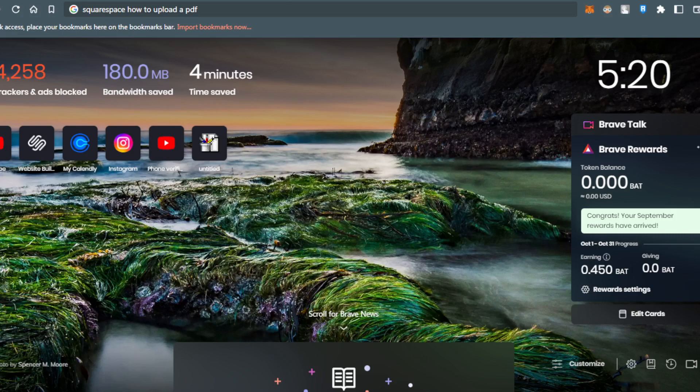It could be Brave like me in this tutorial, or other browsers such as Google Chrome, Opera, Microsoft Edge, or any other browser you're using.